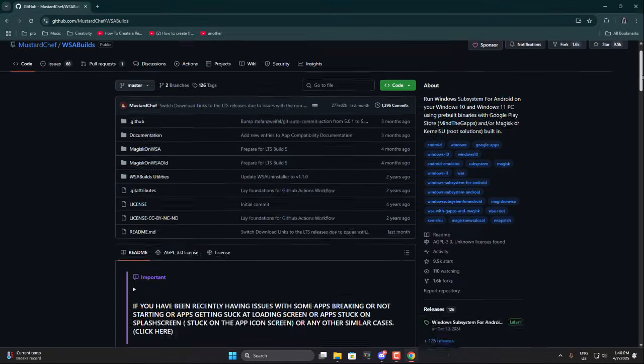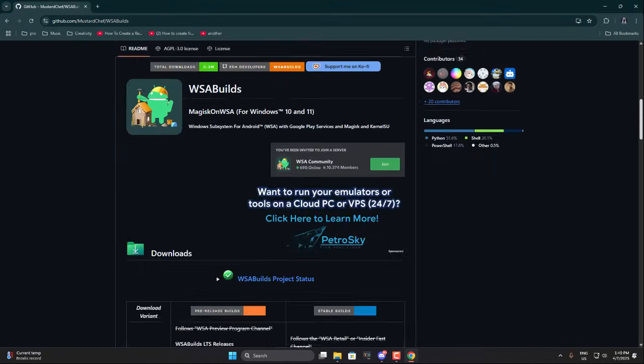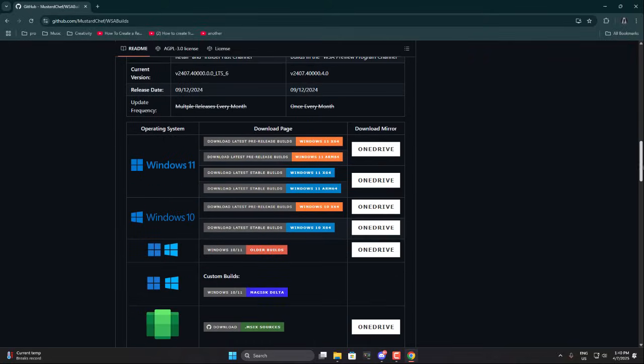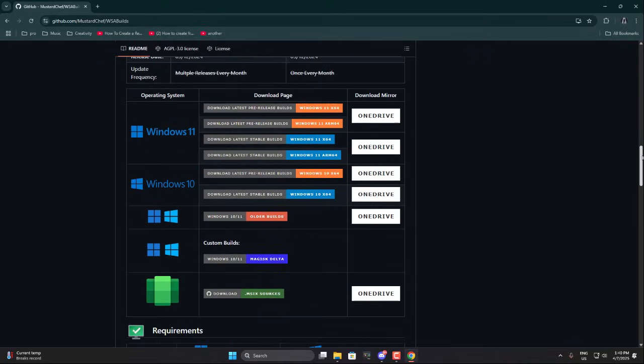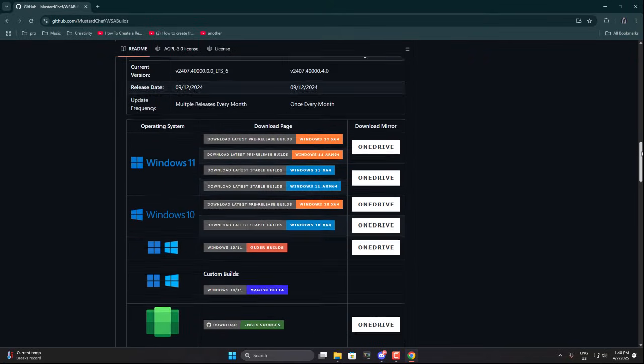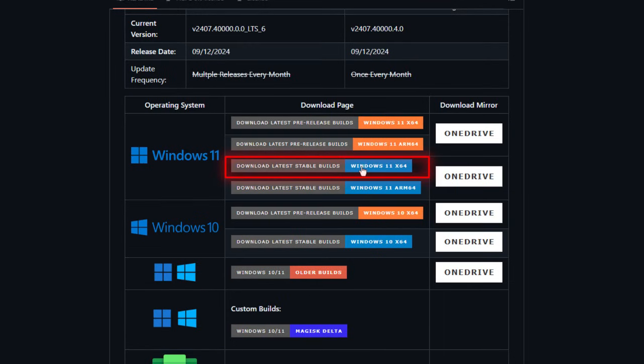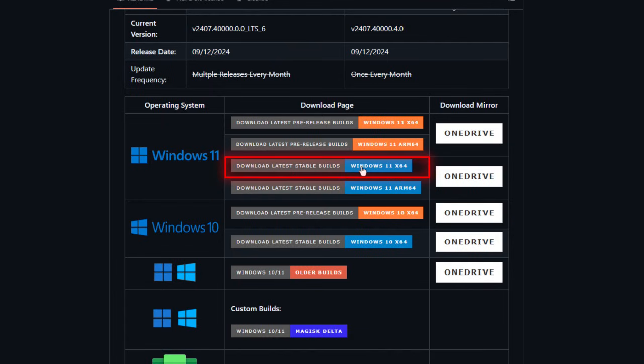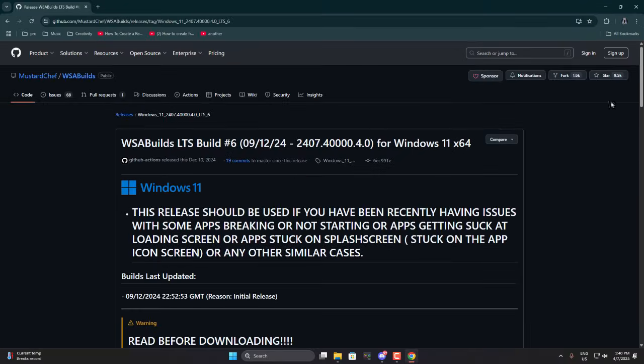Now you'll be on the GitHub page. Scroll down. Here, you'll see different versions of WSA available for different operating systems. Quick note here. If you're using a PC with an Intel or AMD chip, always go with Windows 11 x64. But if you're on a Mac with M1, M2, or newer chips using virtualization software like Parallels, then go for Windows 11 ARM 64. I'll go ahead and select Windows 11 x64. Just click on it. It'll take you to a new page.